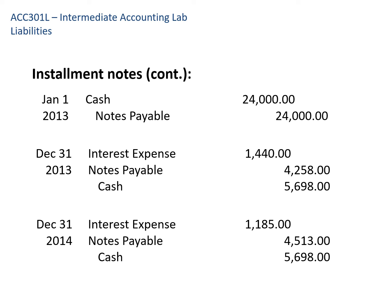When we issue the note, we debit cash for $24,000 and credit notes payable for $24,000 — sometimes split into long-term and current portions. For the first payment, we credit cash for $5,698, debit interest expense for $1,440, and debit notes payable for $4,258 — those two amounts add up to $5,698. For the second payment, we again credit cash for $5,698, debit interest expense for $1,185, and debit notes payable for $4,513, which also equals $5,698.